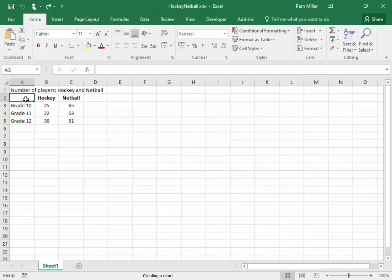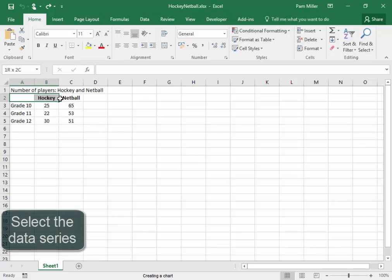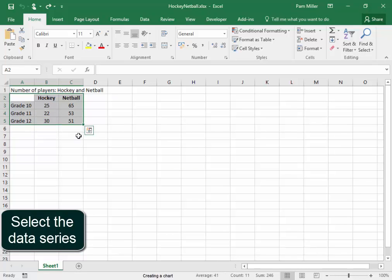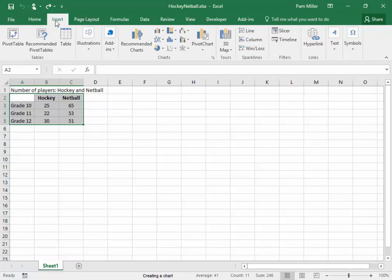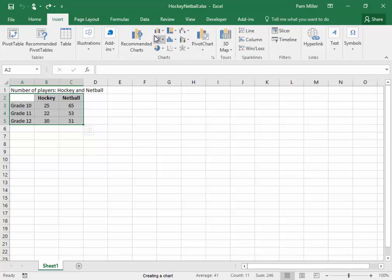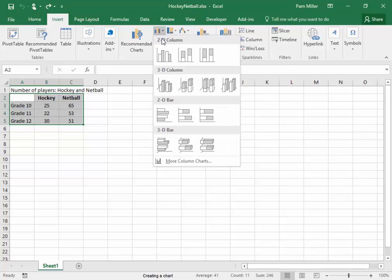I'm going to select the numbers that I want to represent. I'm selecting the data series and I'm going Insert. Here I can choose from a number of different chart types. I'm going to choose Column Chart.